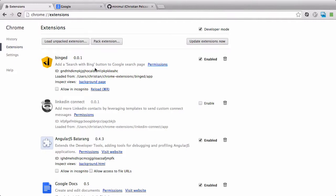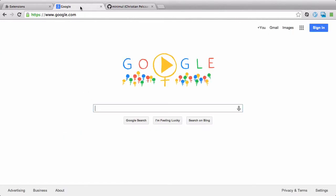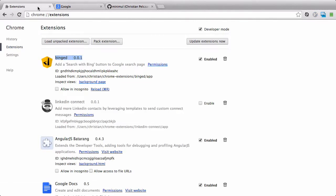In a previous screencast, I made a Chrome extension called Binged, and what that extension does is it adds a Search on Bing button to the Google Home page. Now, there's no reason to go watch that screencast because this screencast is about how to auto-reload the extension as you're developing it. This is a big pain in the neck when you're developing a Chrome extension, at least for me it was, and I'm sure for others it is too if you haven't figured out another solution on how to automatically reload.